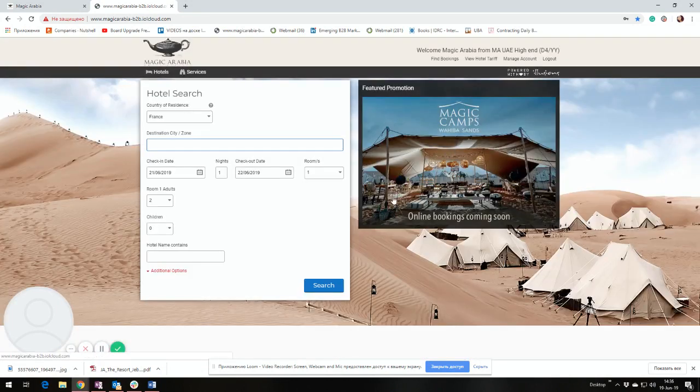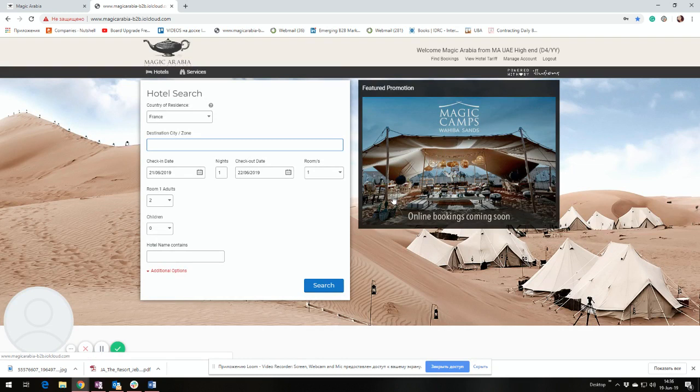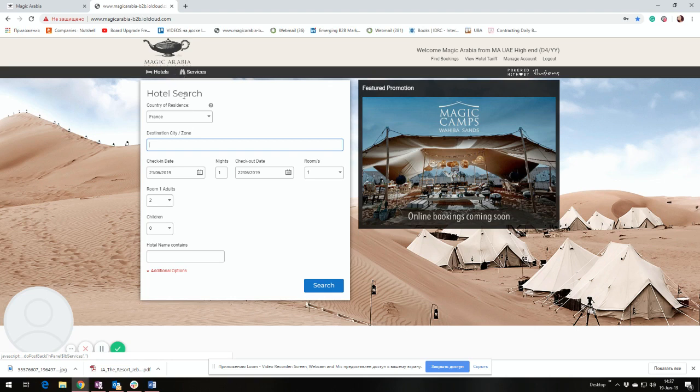After entering into the system, you can find two basic modules. One is for hotels and the second one is for the services. Please always make sure to put the right market for you. In your case, France is okay.